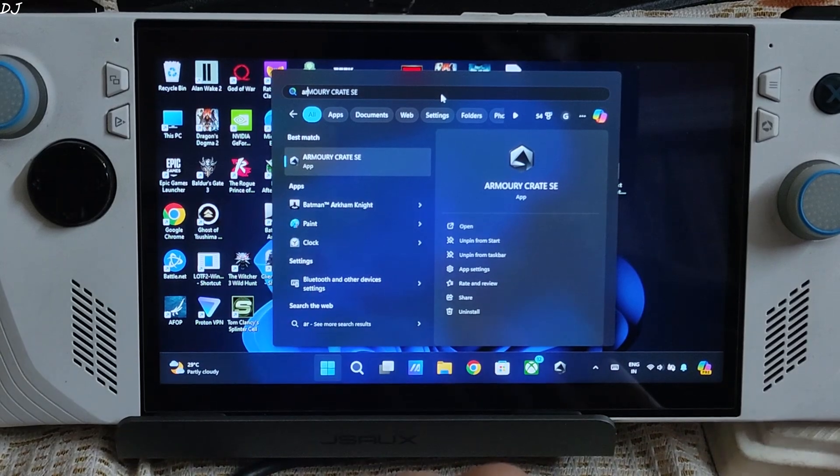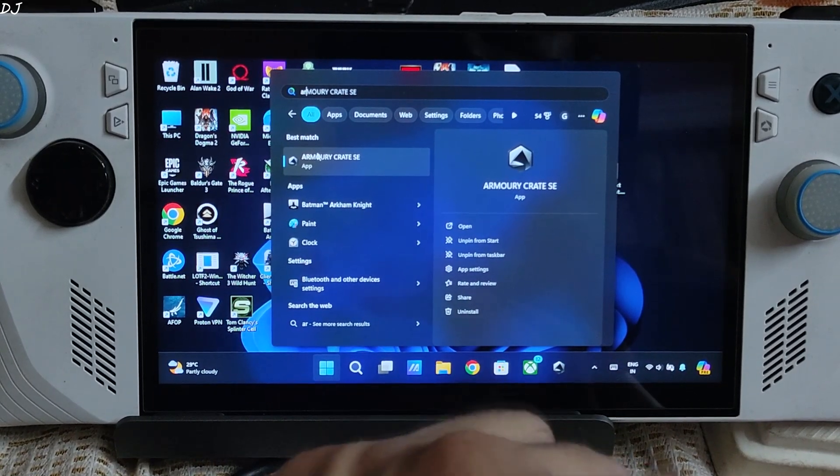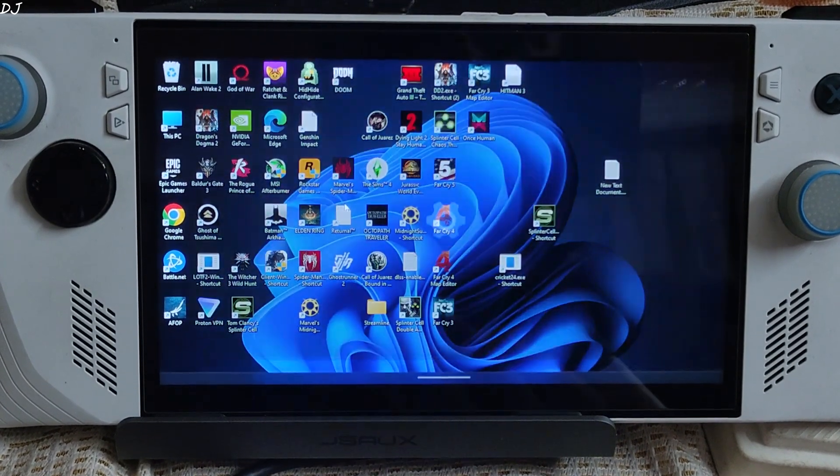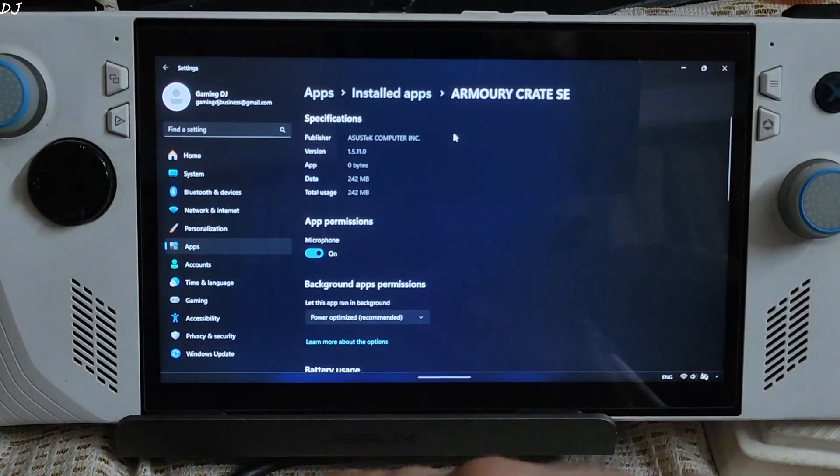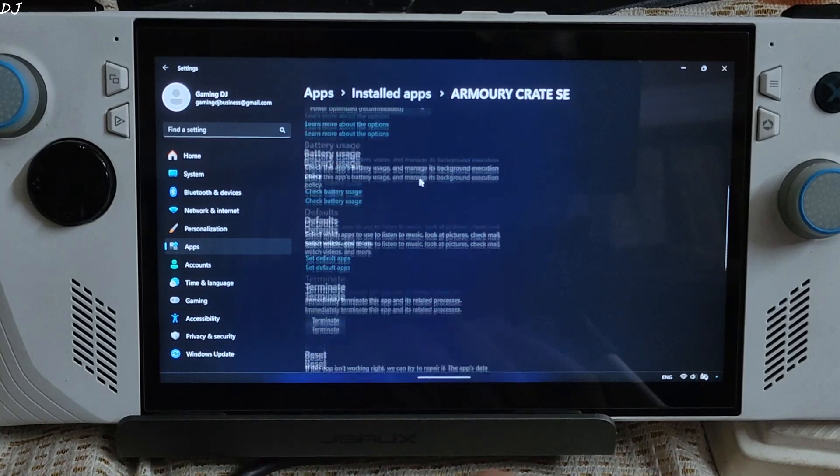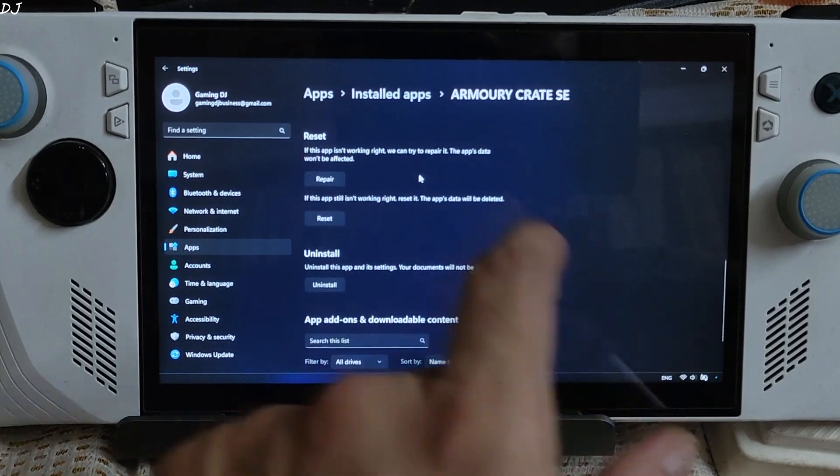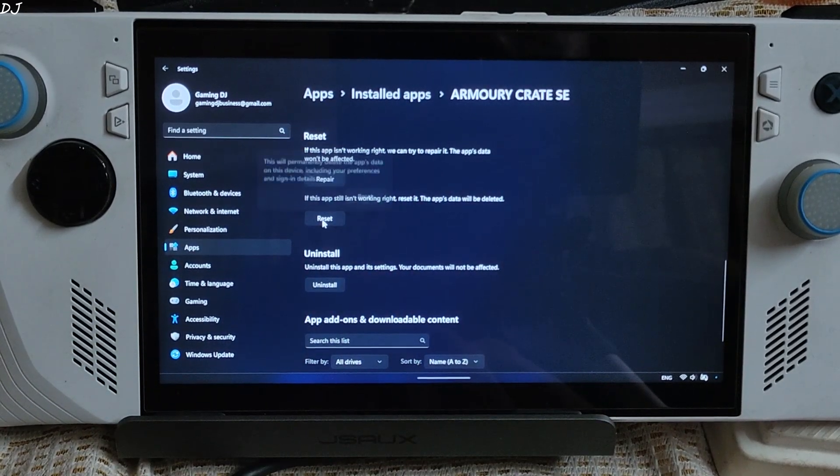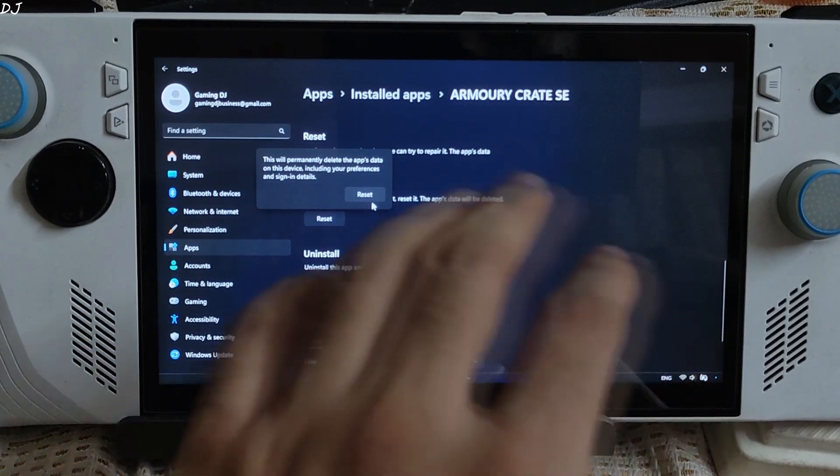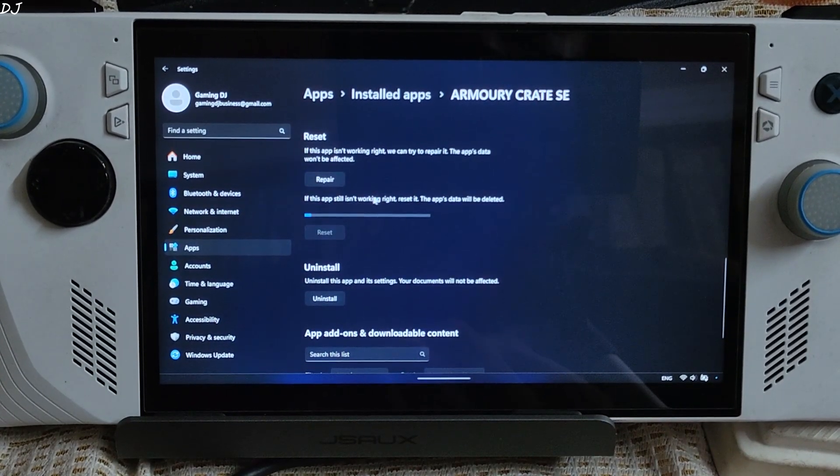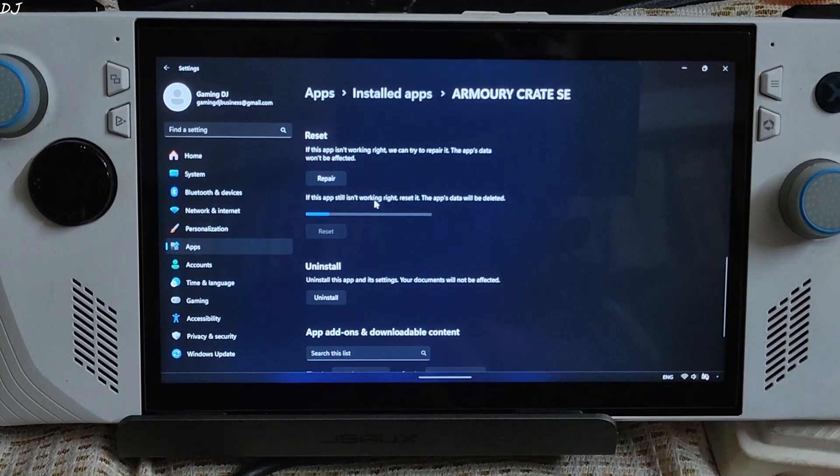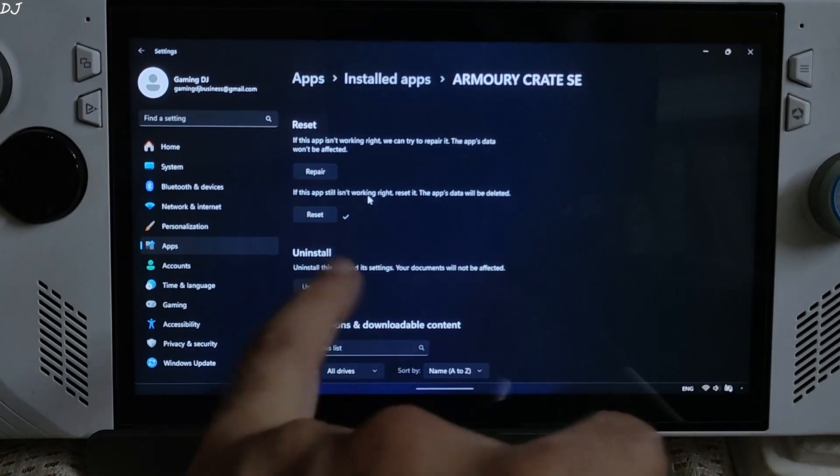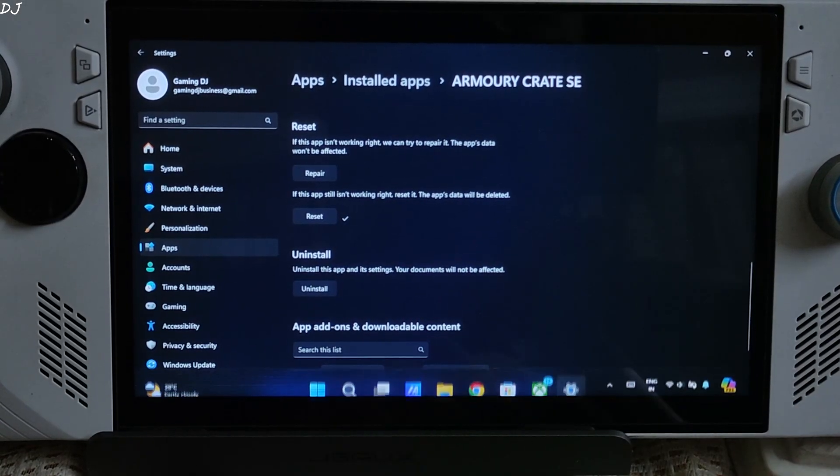There it is. Right click, then click on app settings. Scroll down until you find the reset section. There it is. Just click on reset. Reset again. Wait for the process to complete. There's the tick icon. Process complete.